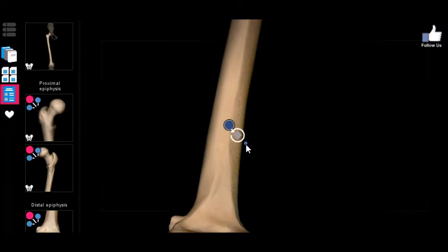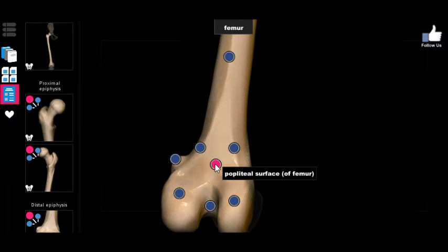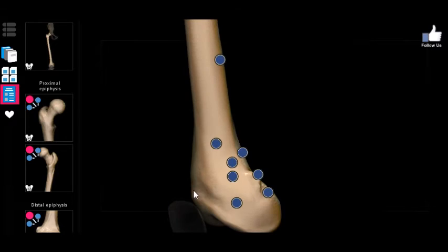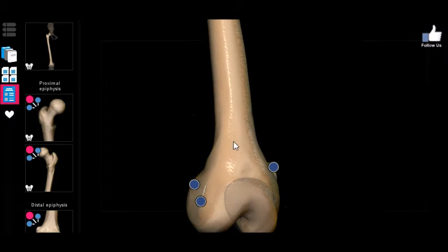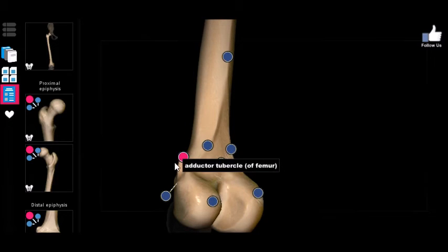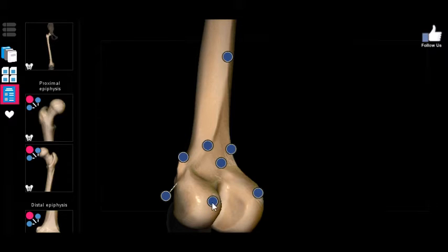The linea aspera moves all the way down until it splits into a triangular plane called the popliteal surface. Besides the popliteal surface, you also have the patellar articular surface. The other things you need to know are the adductor tubercle — which marks where adductor muscles on the medial side of the leg insert — and the condyles in the back and the epicondyles in the front.